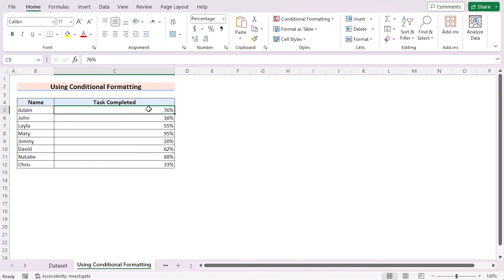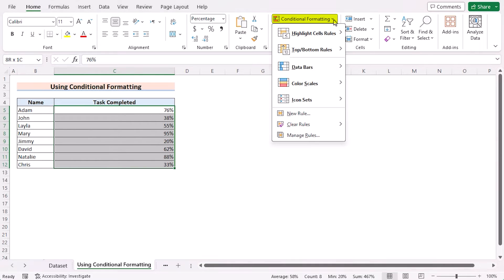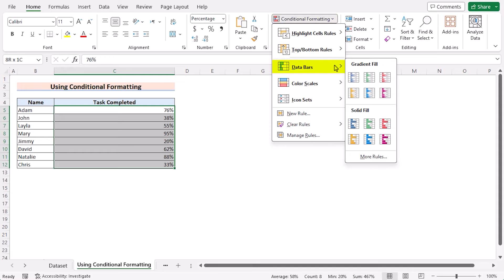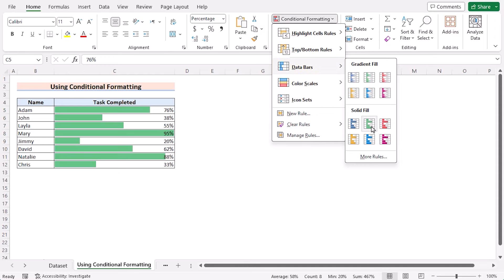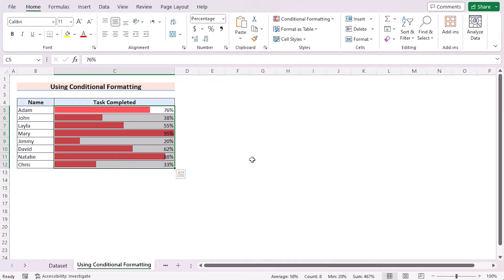Alternatively, you can directly select cells C5 to C12. Go for Home tab. In the Styles, Conditional Formatting, and select the Data Bar. Select Solid Fill and choose the color according to your wish. That's how we can use Conditional Formatting feature to create a progress tracker in Excel.